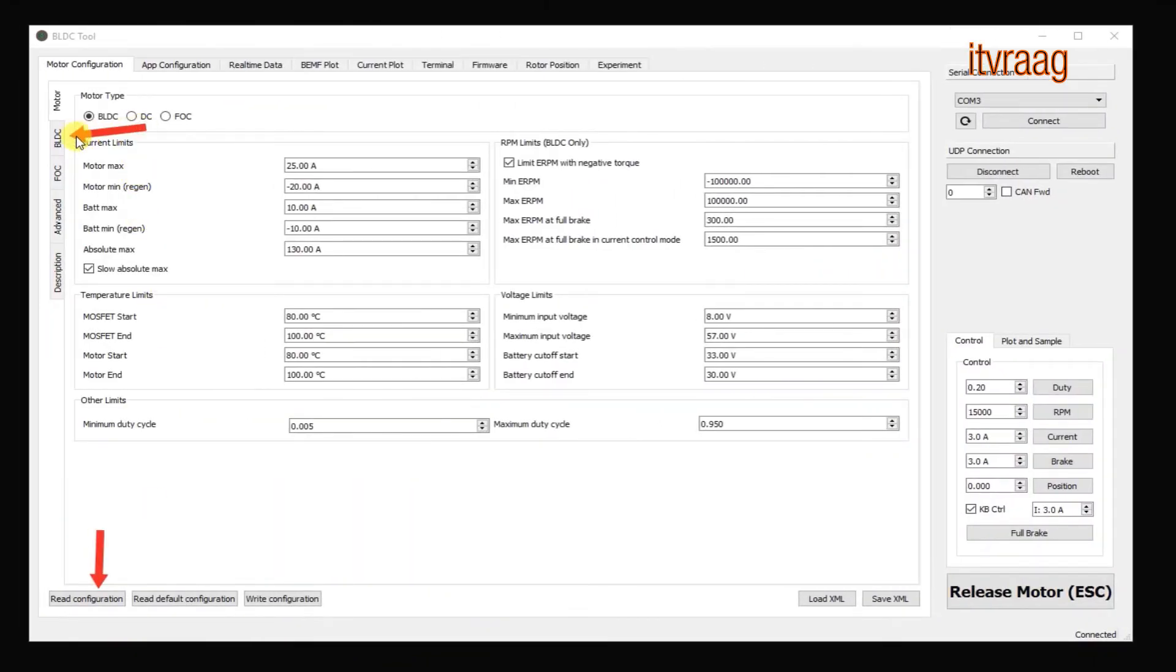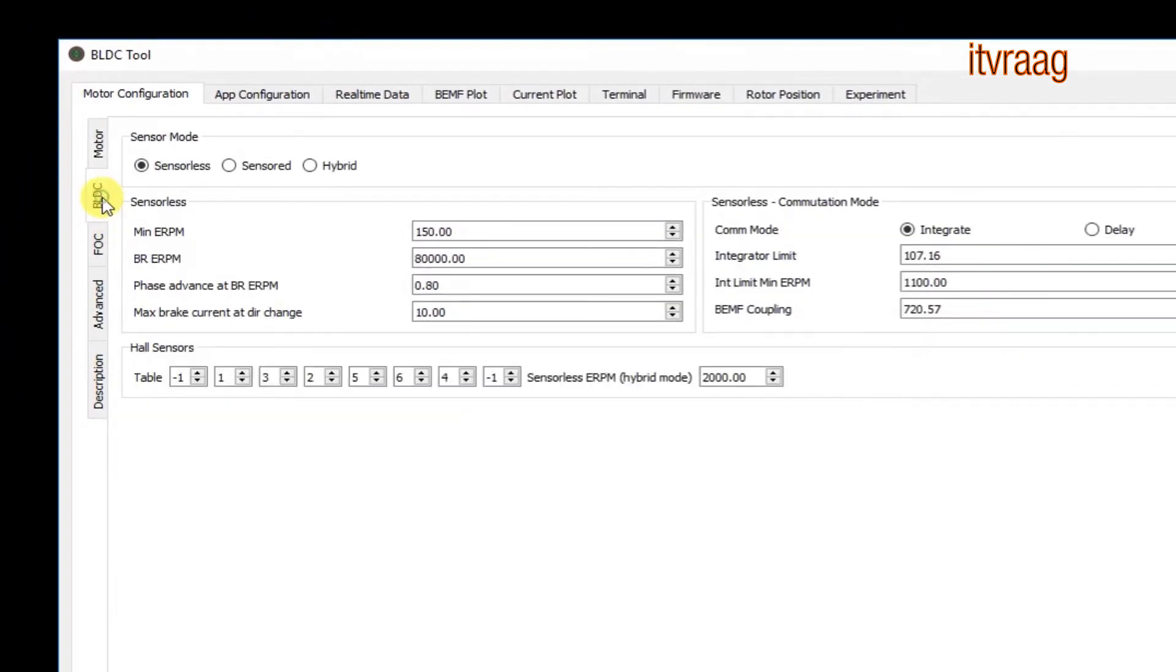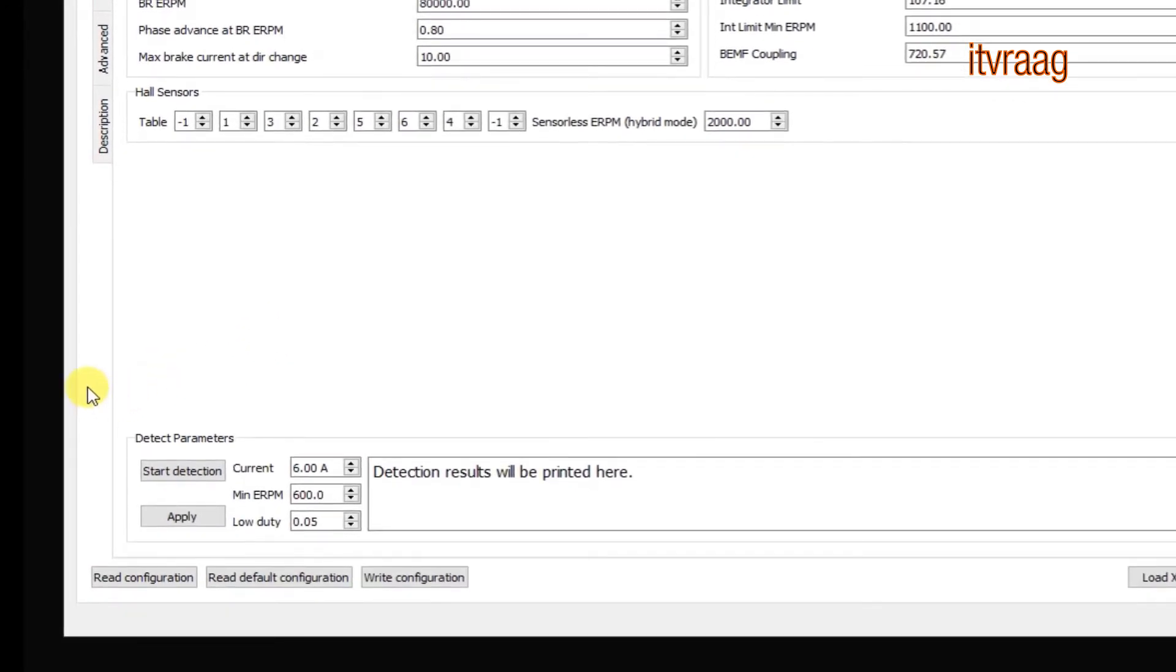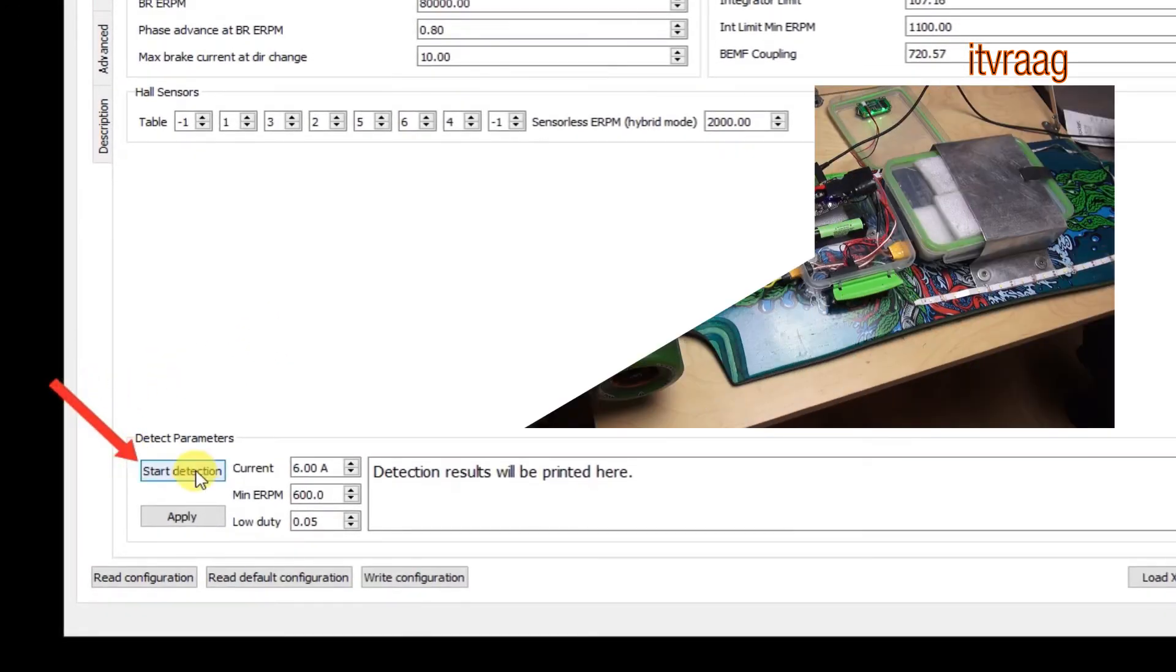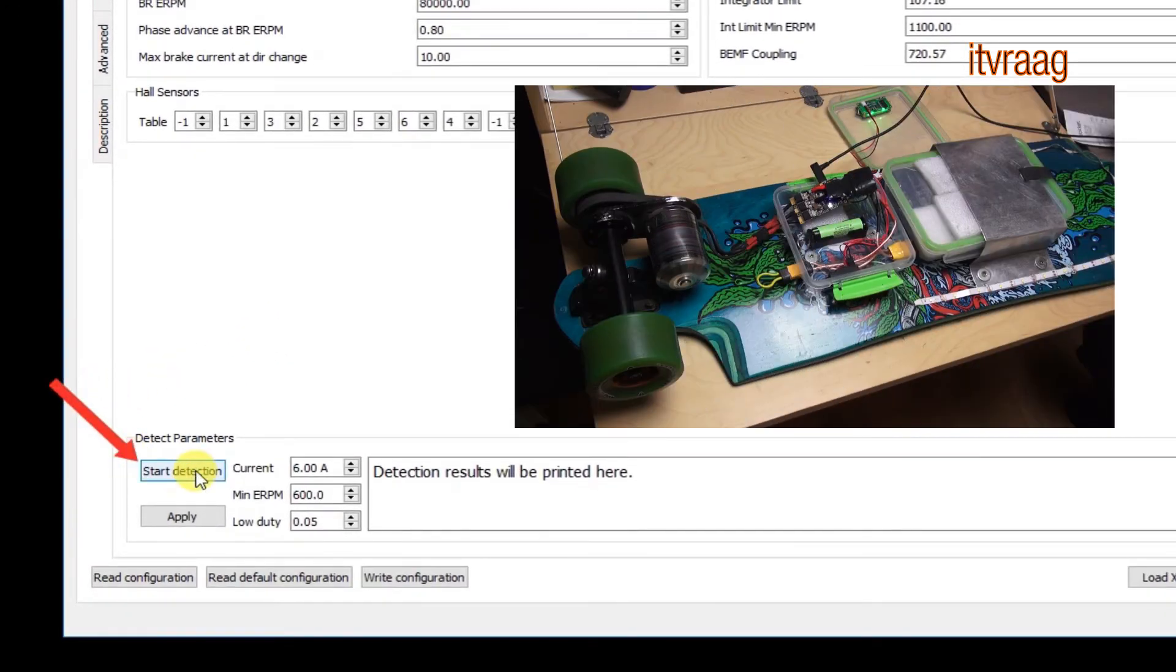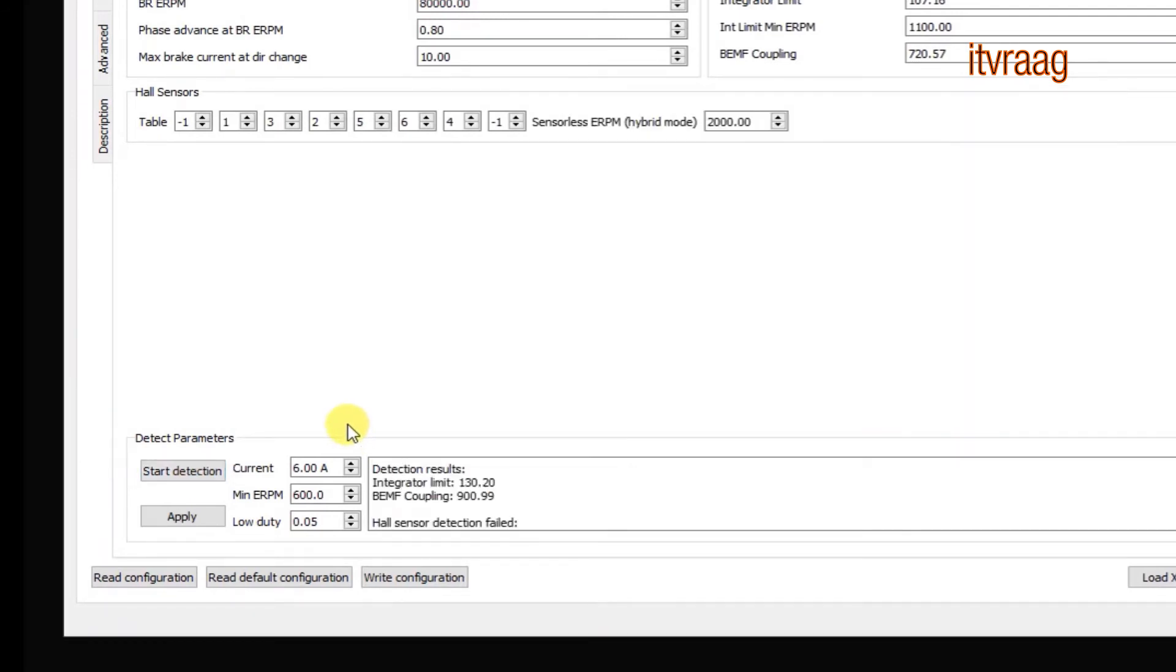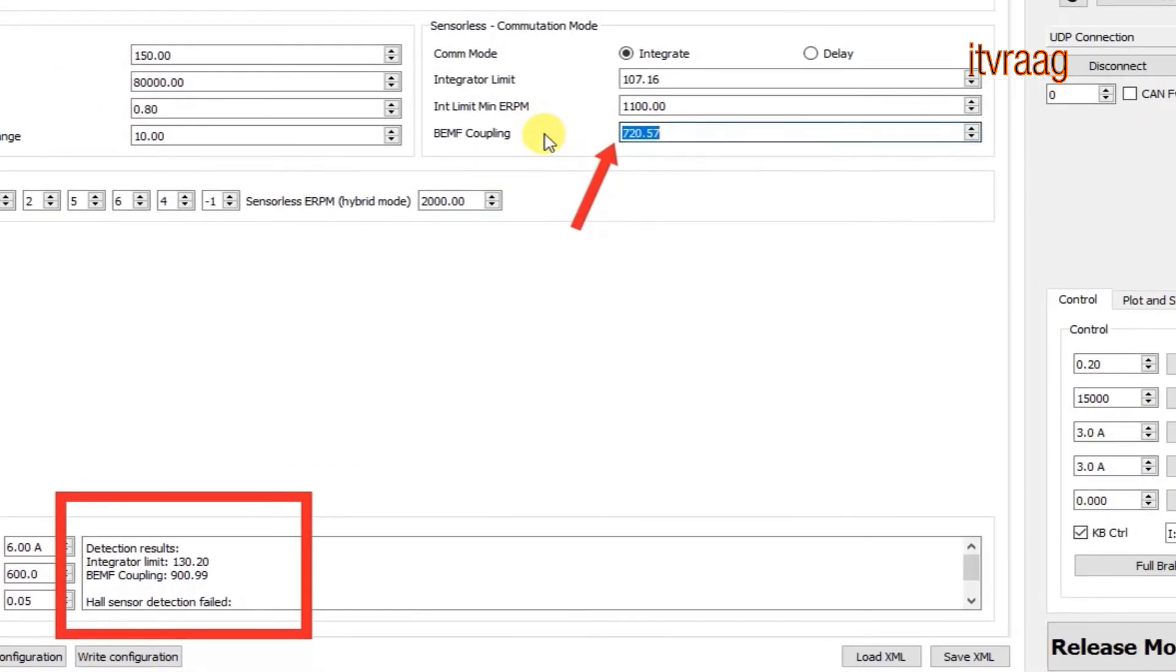Next we want to run a detection test to check the motor connection and its values. For this press BLDC on the right side and click on start detection at the bottom. This will make the motor spin shortly and show the detection results after that. Apply these values at the top and press write configuration to save them.